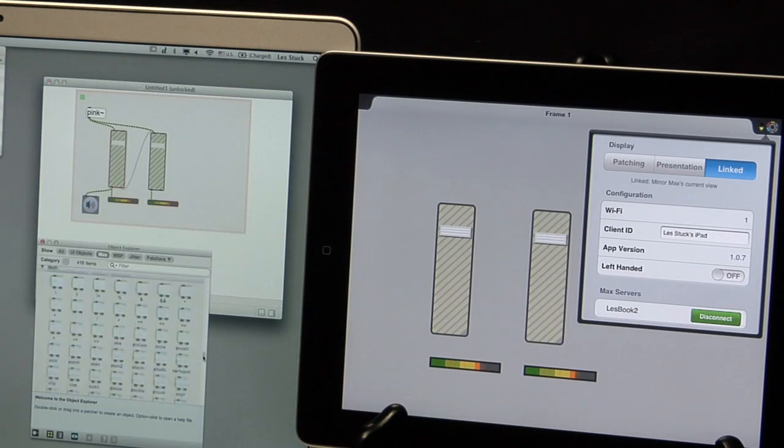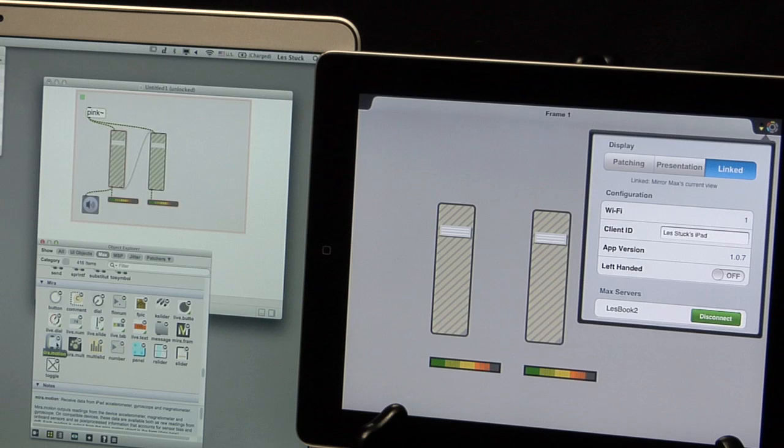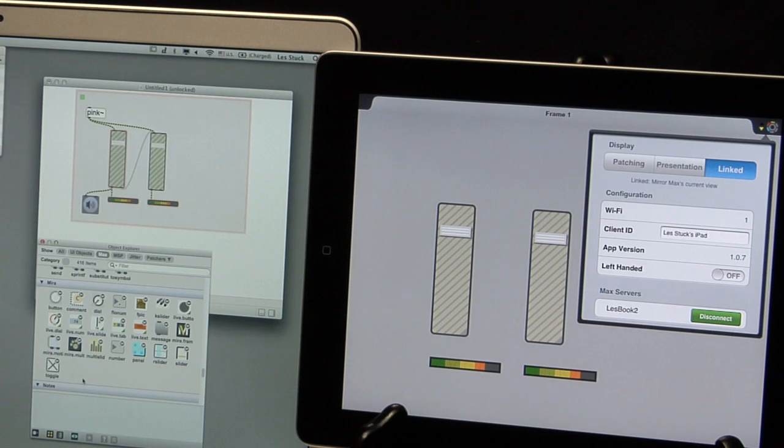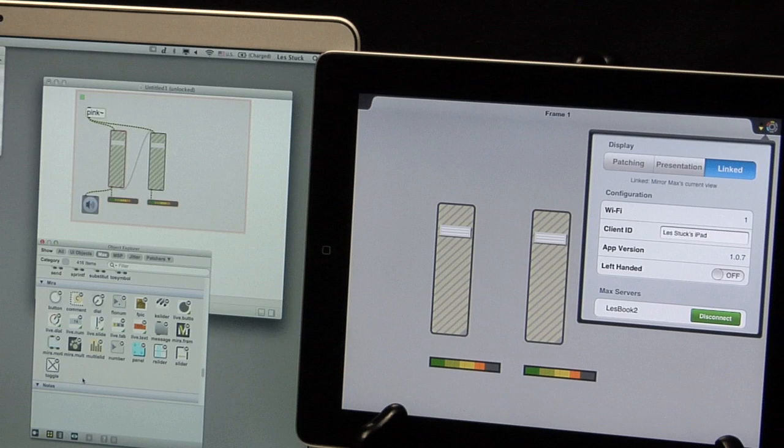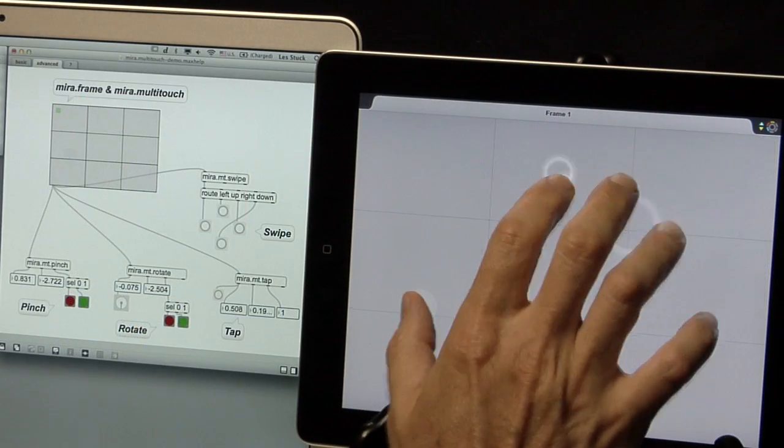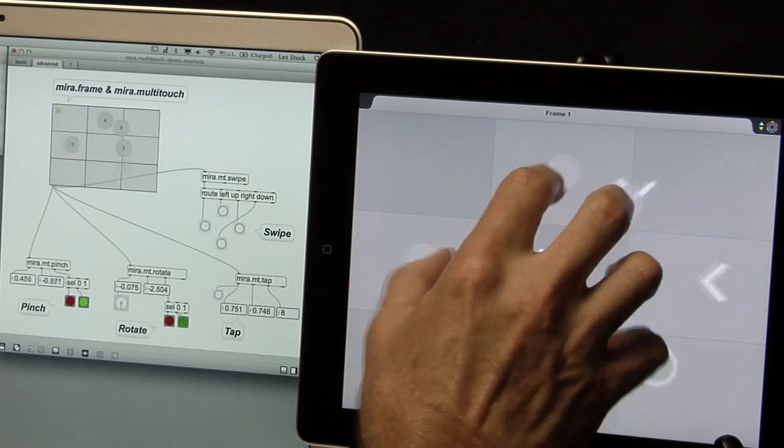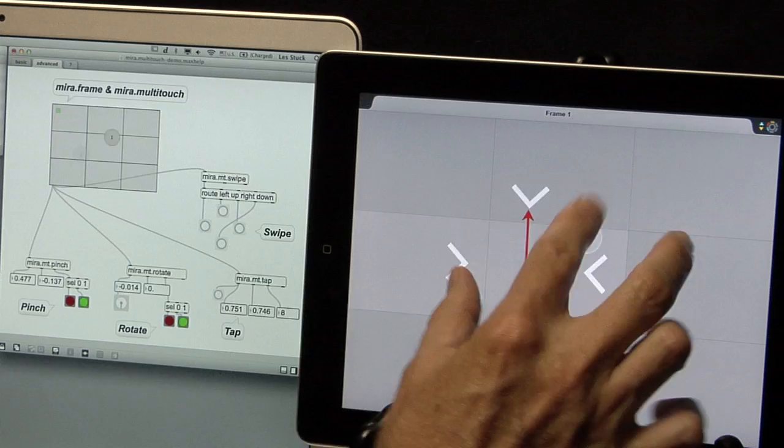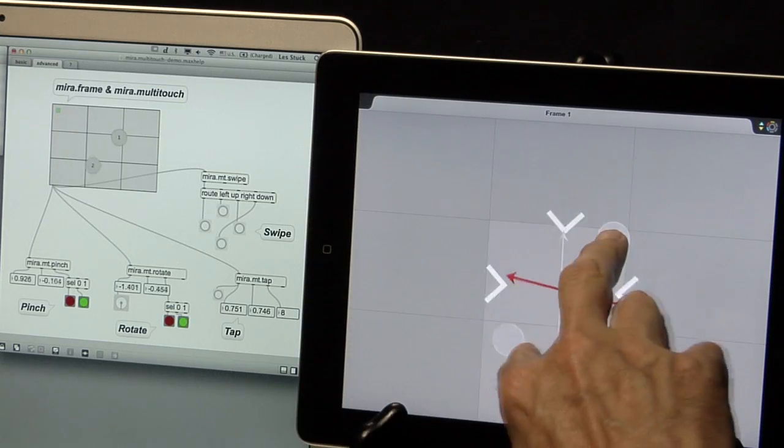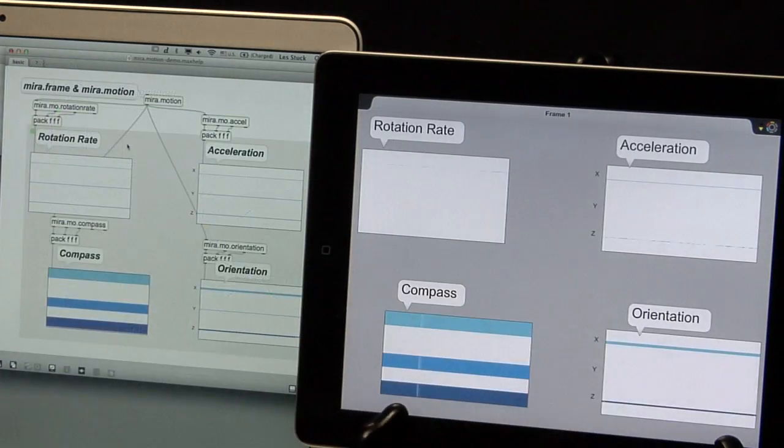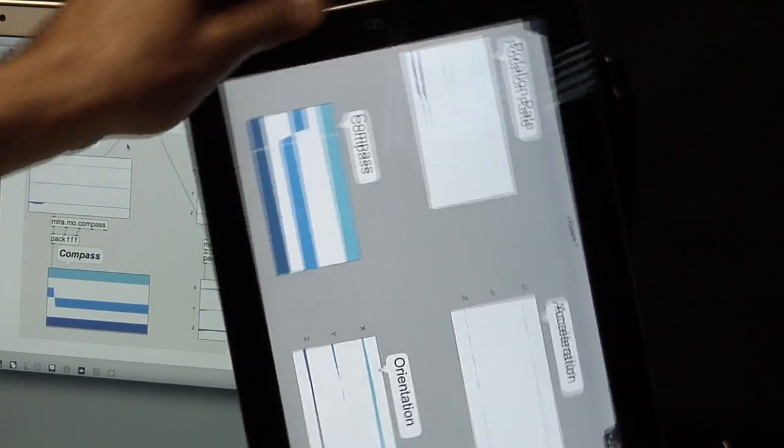In the Object Explorer, objects which Mira supports have a small M on their icon. Two of the Mira-enabled objects are especially interesting. Mira.multitouch receives multiple finger gestures from the iPad screen, and Mira.motion reports information about moving the iPad in space.